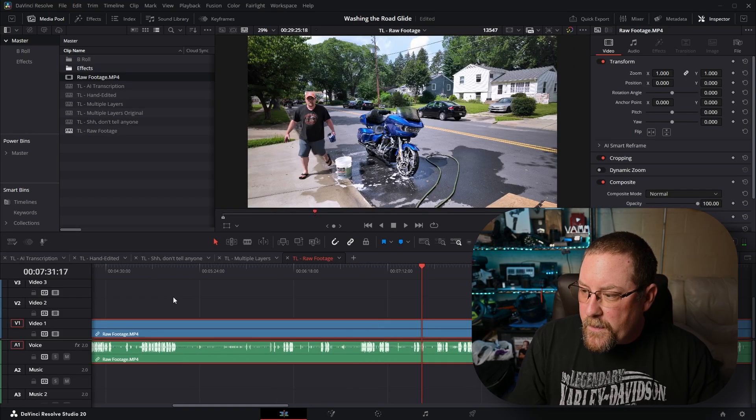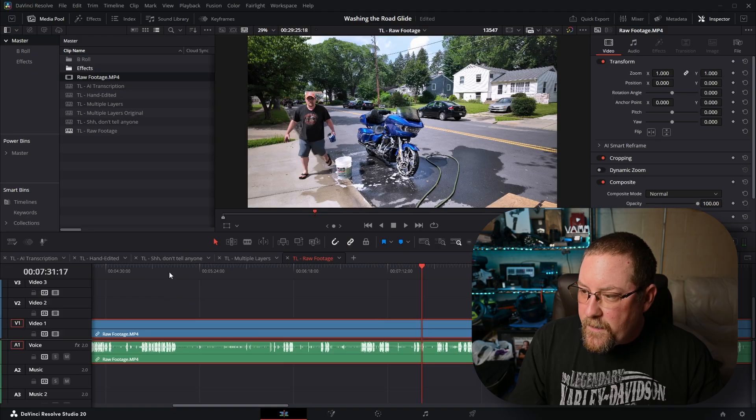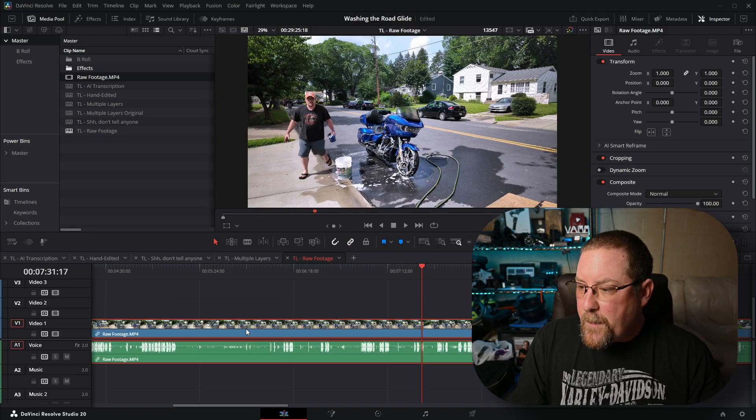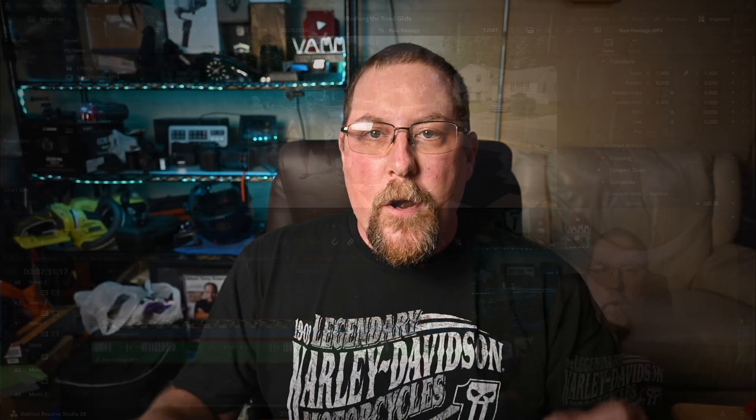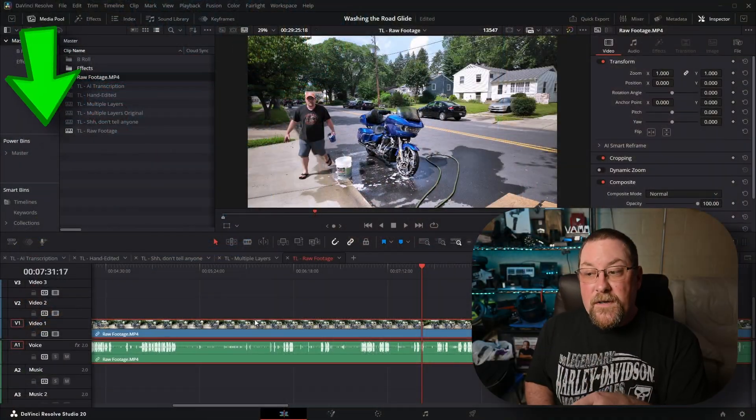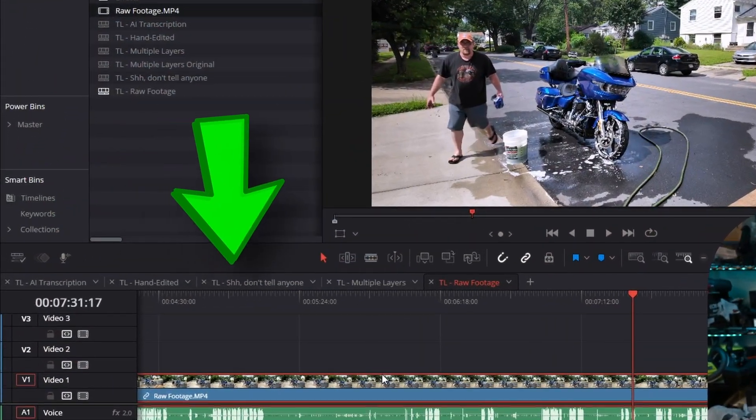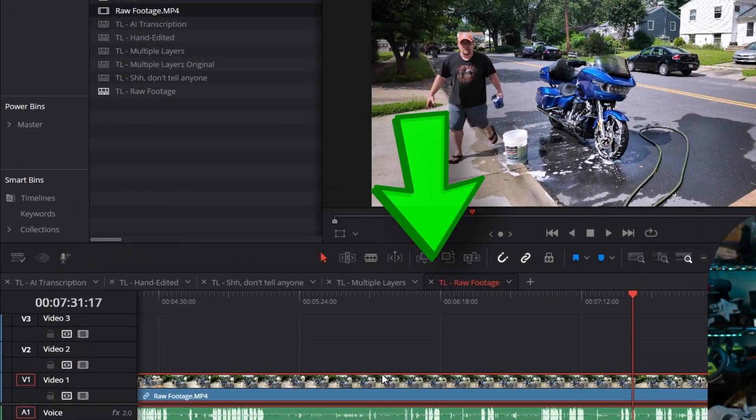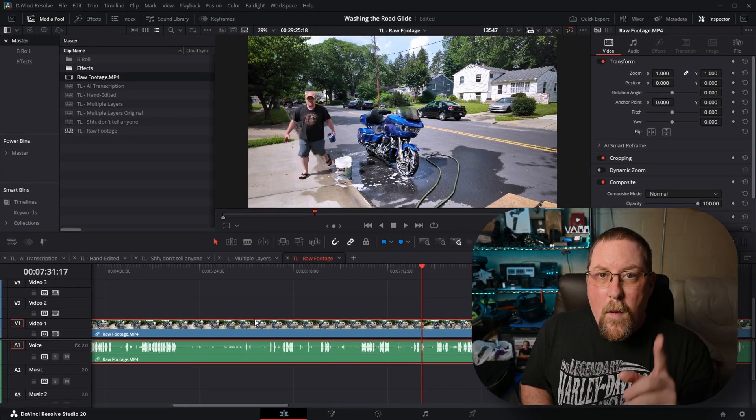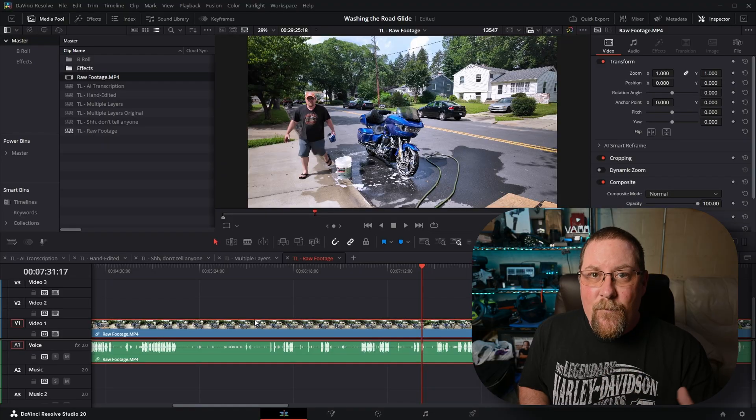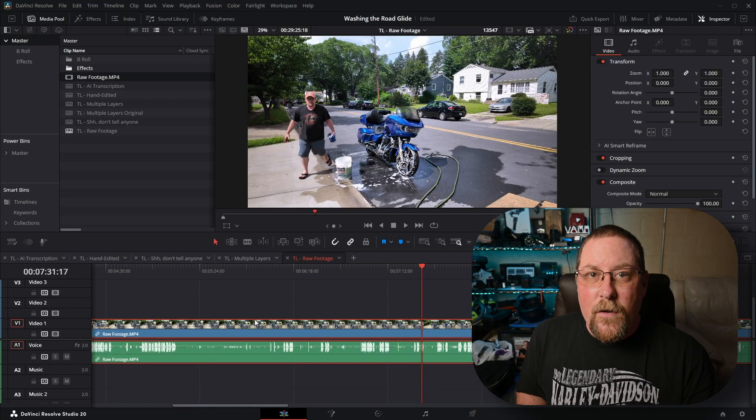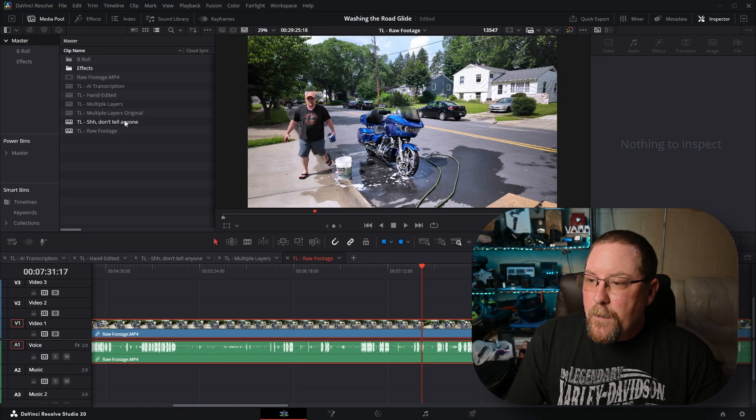And if I alt-mouse wheel to zoom in, you can see there's a lot of blank space. Wouldn't it be nice if we could just quickly get rid of all that blank space? That's where the audio transcription feature comes in handy. So I've got a bunch of timelines here. Let's dive in and start using it.